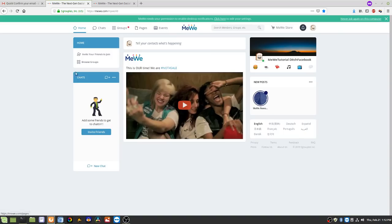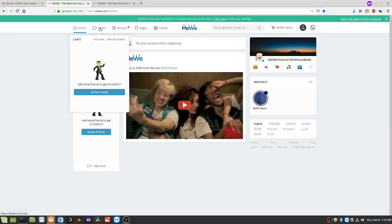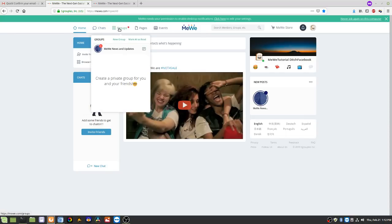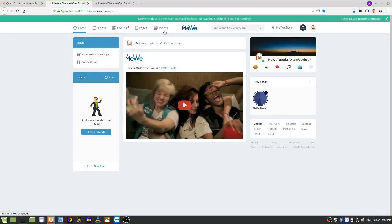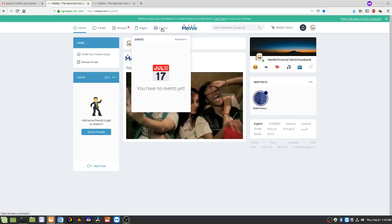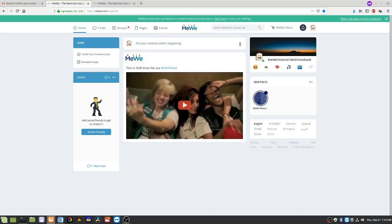Here is your new MeWe news feed. Up here we have chats, like Facebook Messenger. This would be groups, then pages, then events — and this is your own personal event calendar, which is pretty cool, a little different from what Facebook has. Over here you've got your profile picture, which MeWe defaults to either a piece of toast or sometimes a taco, and this is your default cover photo with your name.